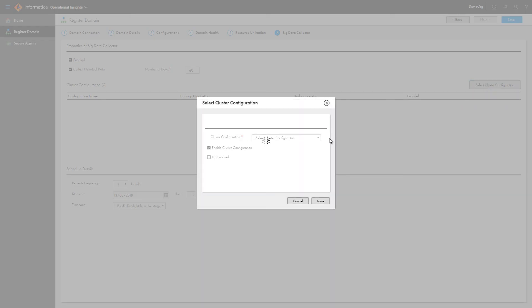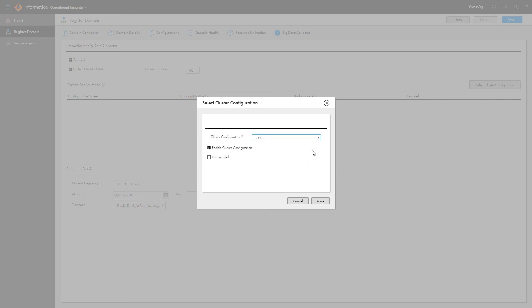Select the cluster configuration used by the domain to connect to the Hadoop cluster. The big data collector uses the cluster configuration to gather job execution statistics and operational metrics for the cluster.